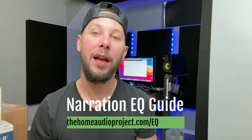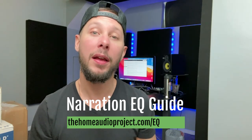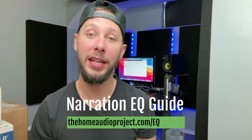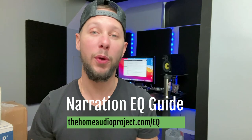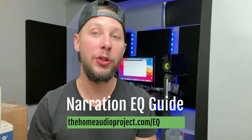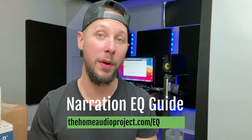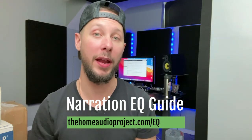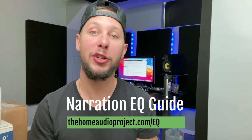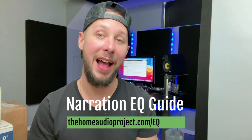Hey, thanks so much for watching today's video. I hope you found it helpful. And don't forget, I want you to pick up my free narration EQ guide. It'll help guide you into the right path using EQ on your voice for the books that you narrate. Just go to thehomeaudioproject.com slash EQ and download it today. That's it for today's video. I hope to see you tomorrow as we dive deeper into GarageBand narration.